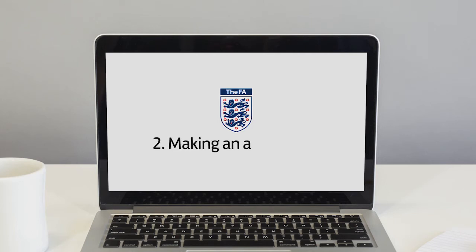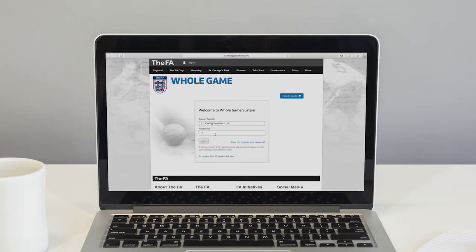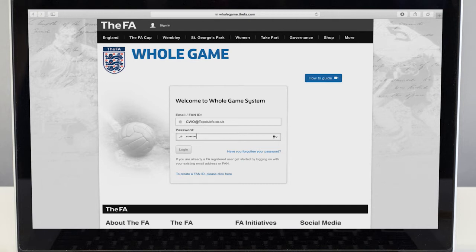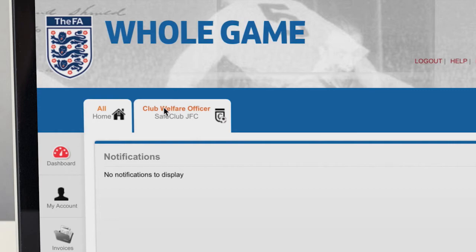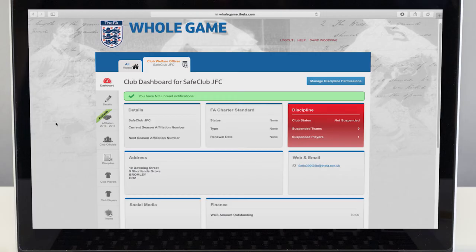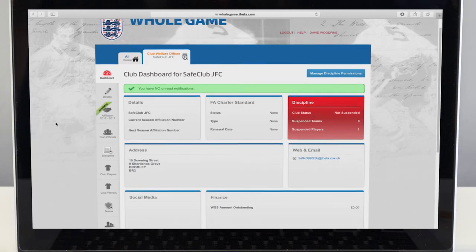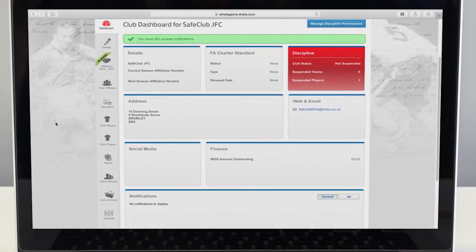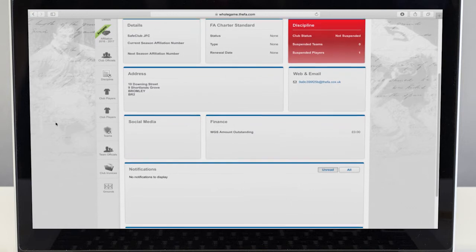In this video we will show you how to start your first criminal record check application. Your secure online club records can be accessed via the whole game system. Here you can monitor your club's criminal record checks, safeguard and education and first aid qualifications.